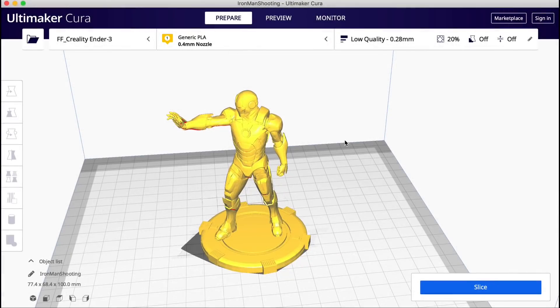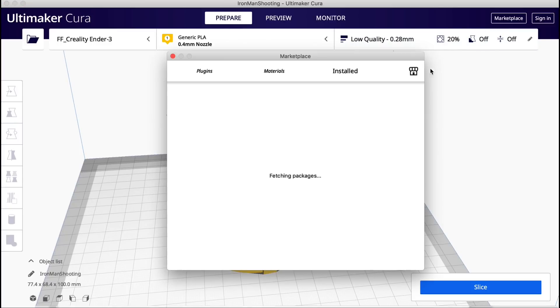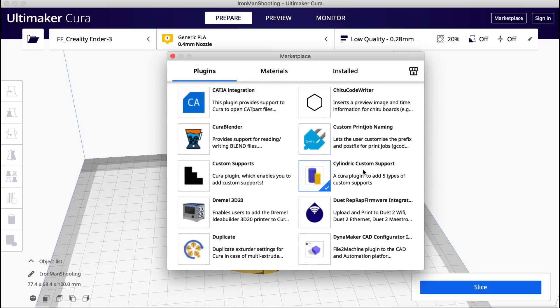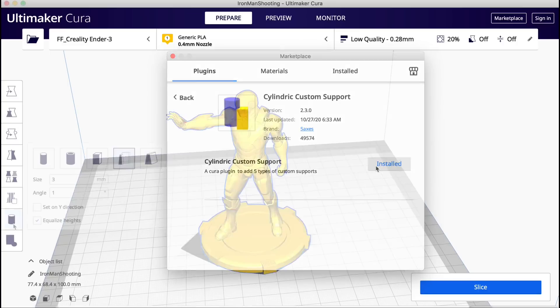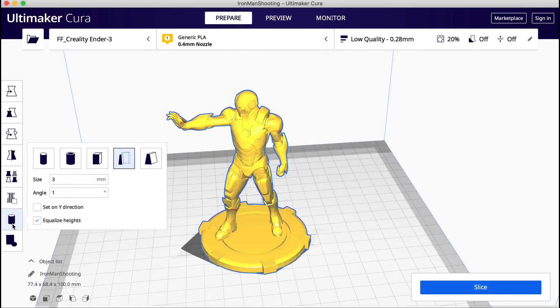In a previous video I showed you this plugin for Cura where you can place rounded or cylindrical supports wherever you want them. You just go to plugins and you look for Cylindric custom supports and install that. And once that's installed you can put supports where you want.